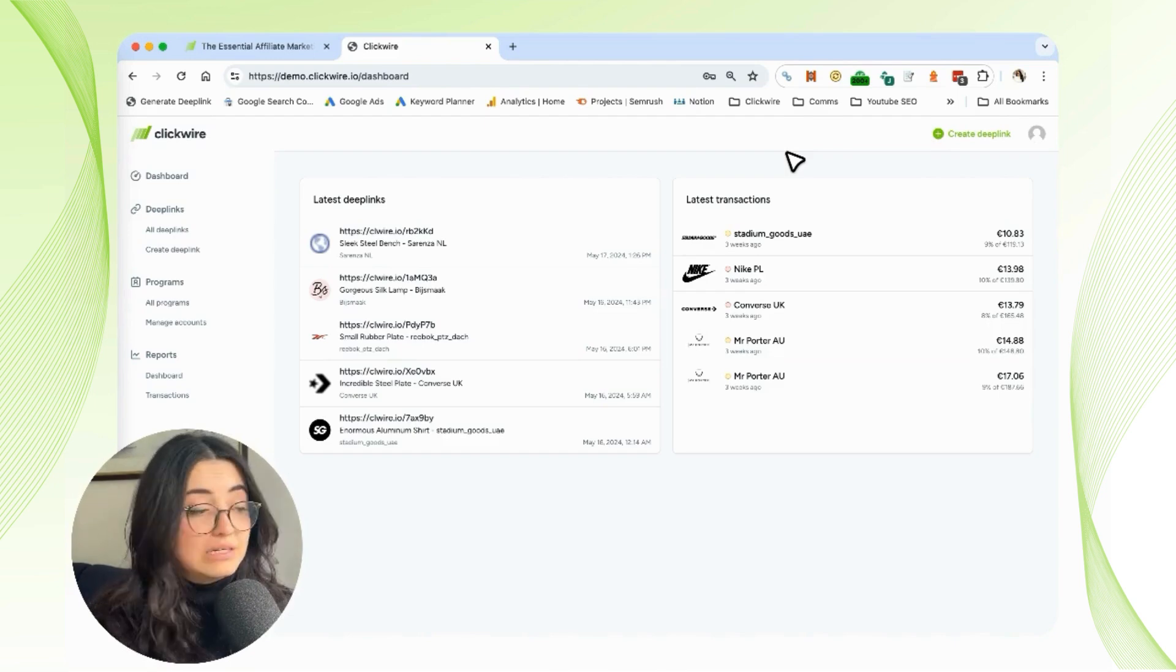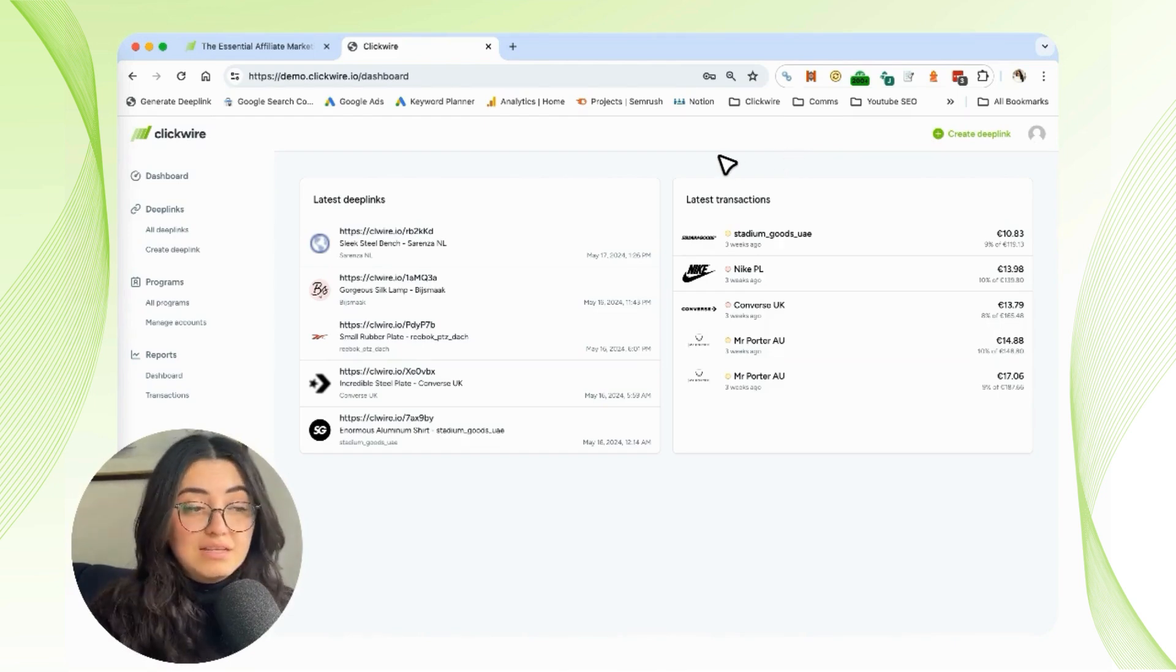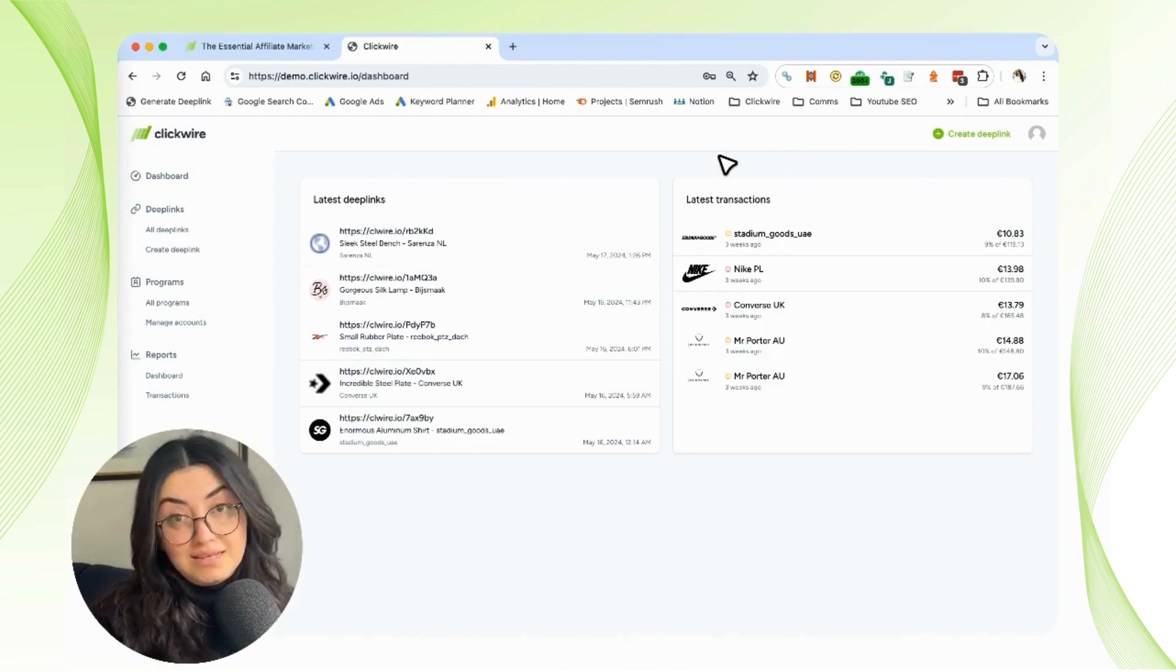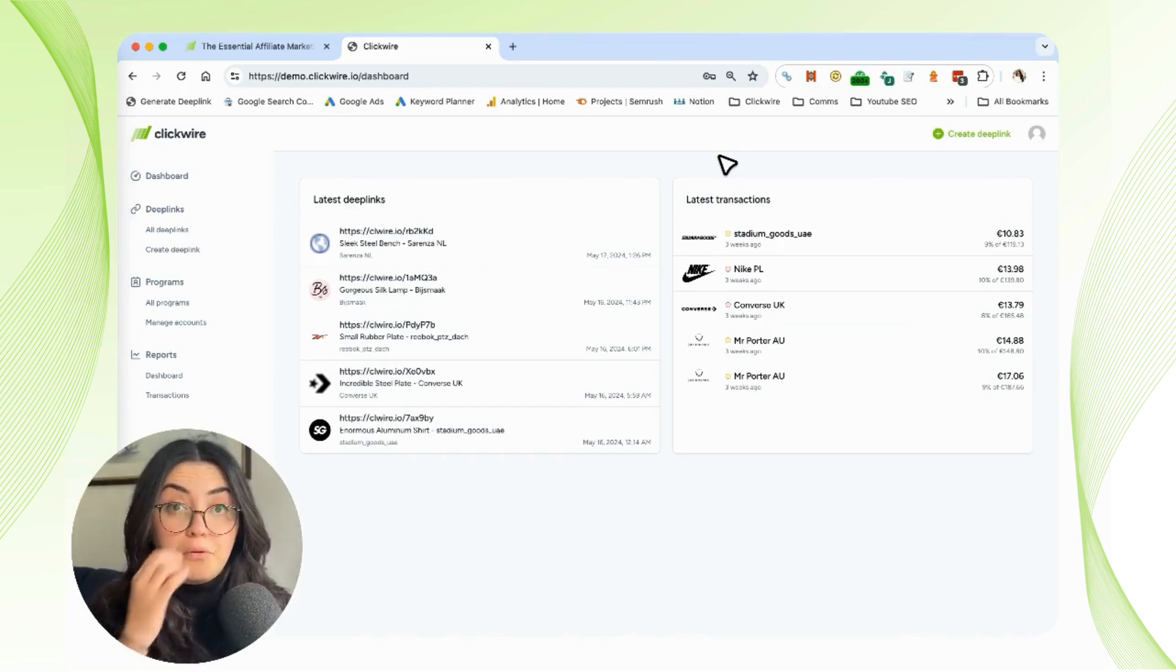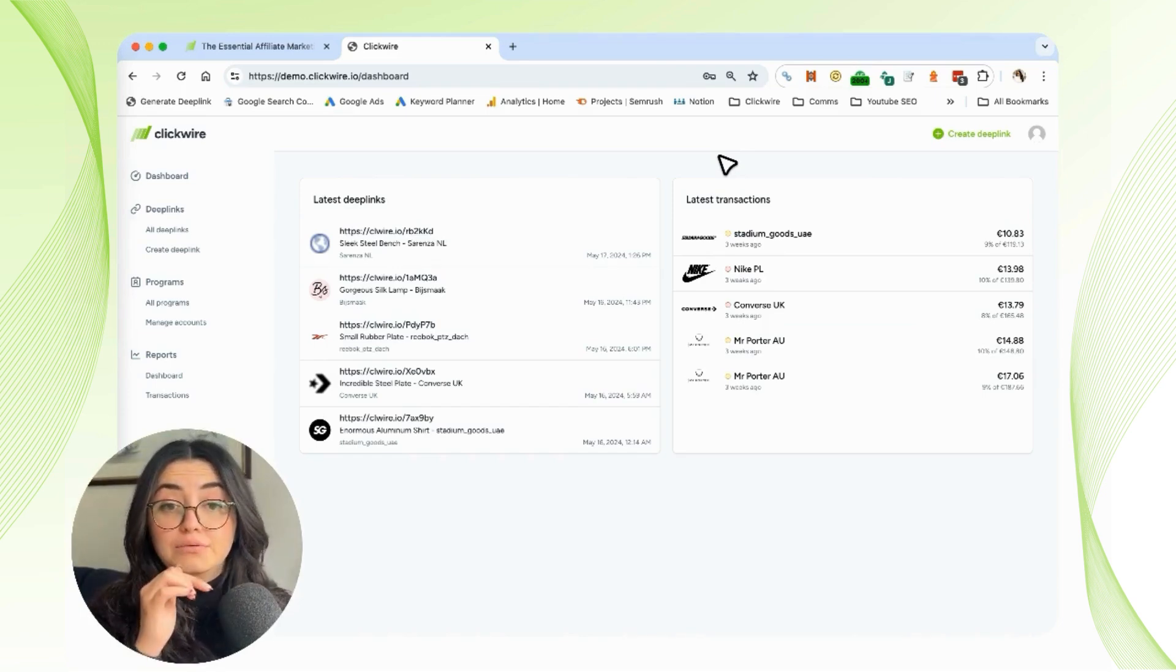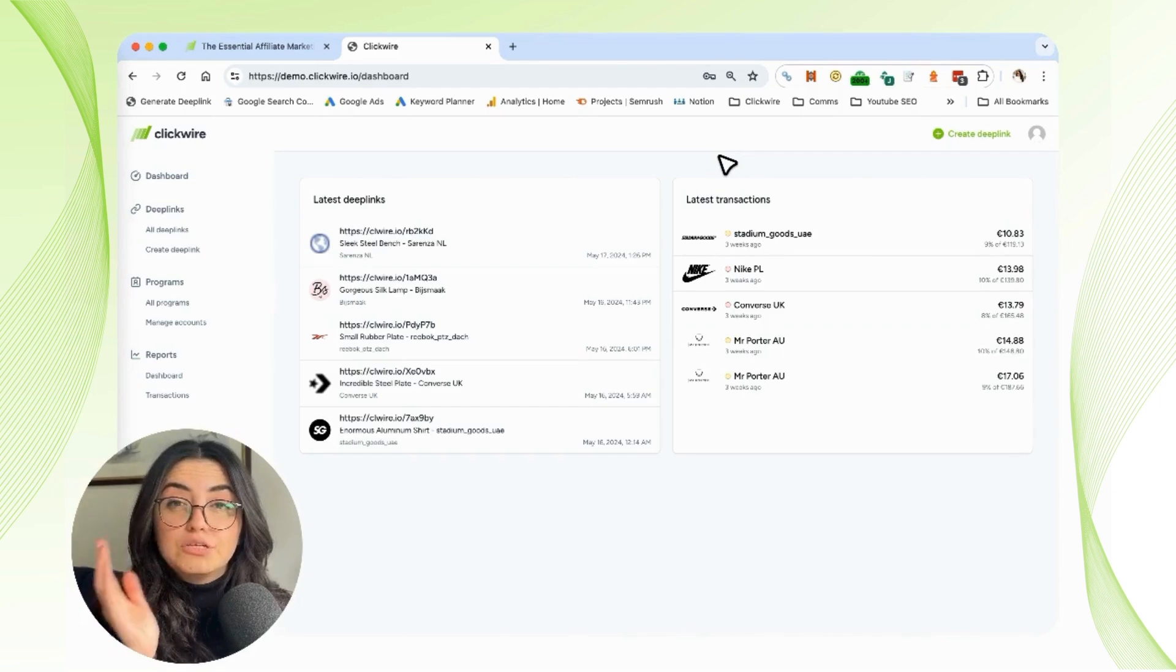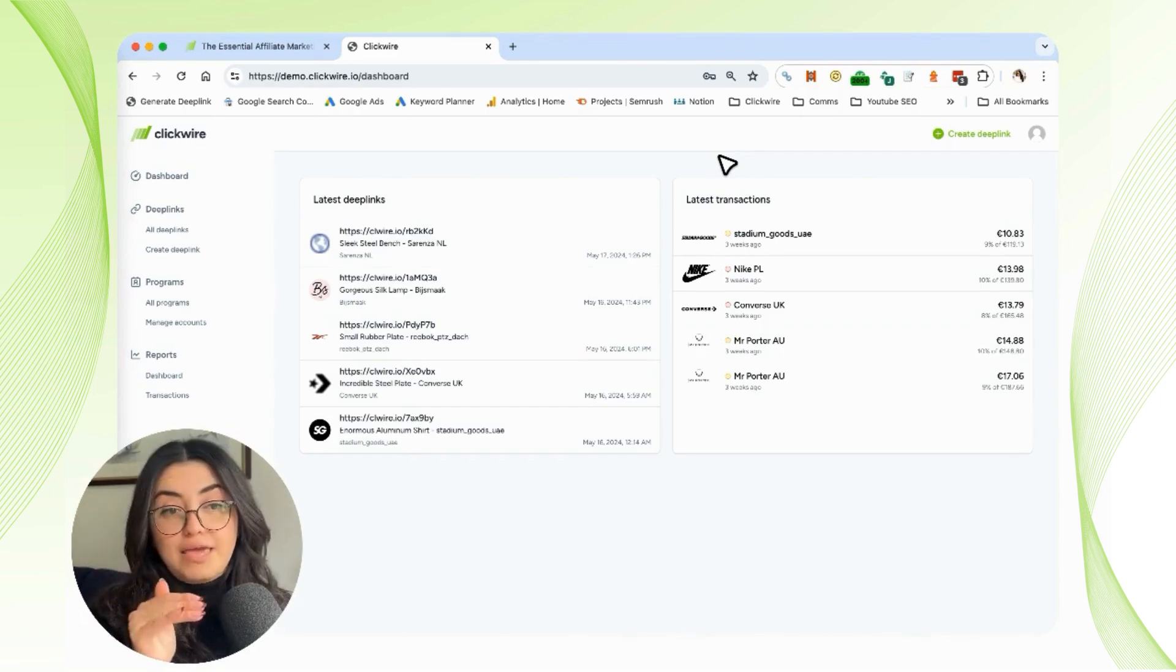Right here you can see the last deep links and the last transactions. After logging in, you're going to go into Programs in the left-hand menu and click on Manage Accounts to view all of your affiliate networks.